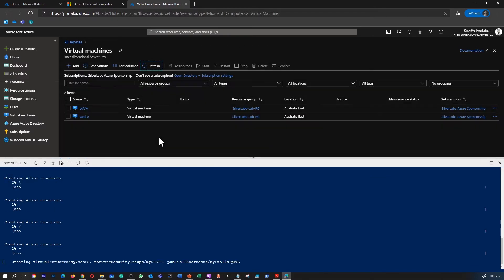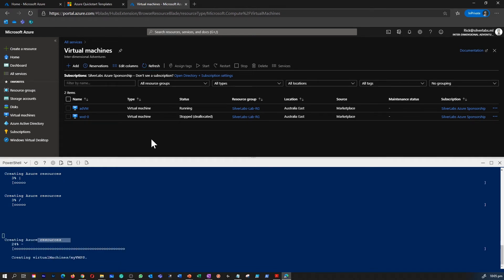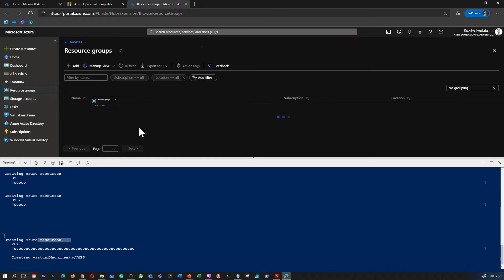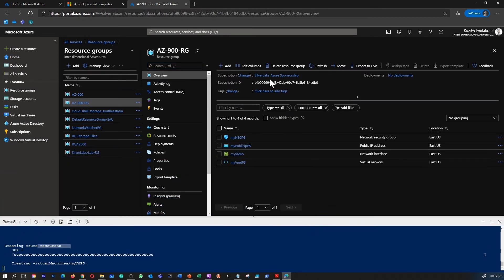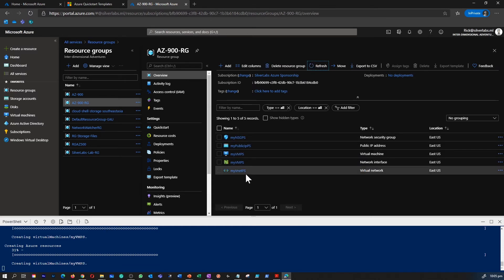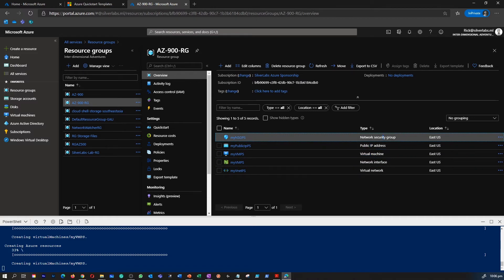If I refresh the VM tab now, you won't see any VM because it hasn't been provisioned yet. If you notice, the command is creating each resource one by one — placing resources in the AZ-900 resource group in East US, creating a new virtual network called myvnetps, a subnet called mysubnetps, a security group called mynsgps, and a public IP address. The most time-consuming resource is the virtual machine itself, because Azure Resource Manager has to provision compute in the backend to make it available for you.